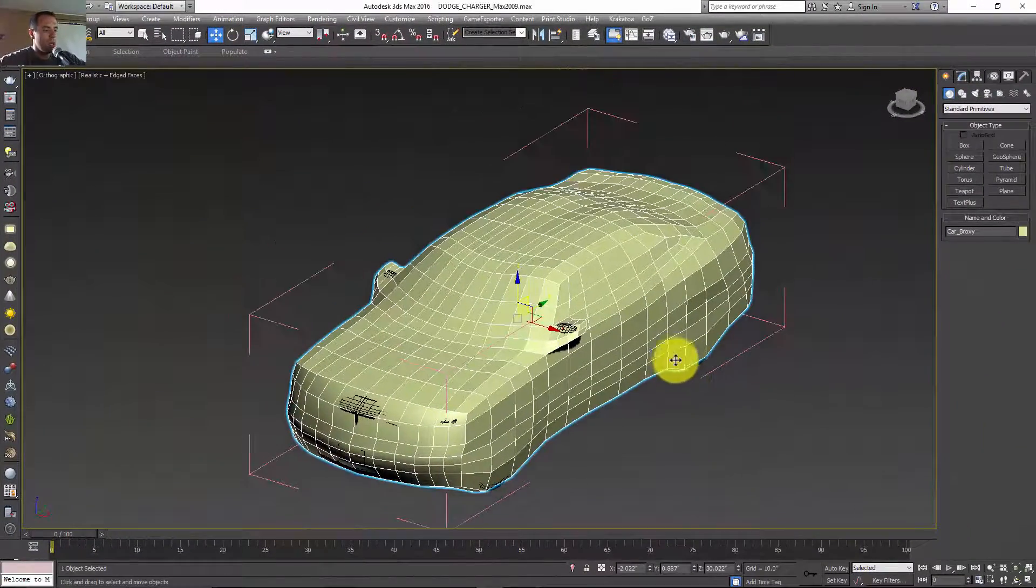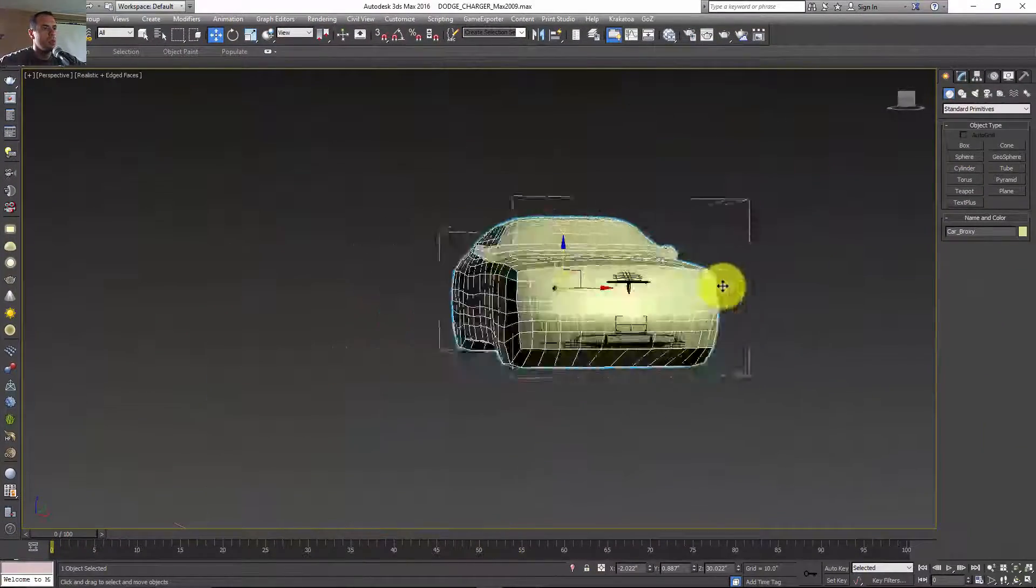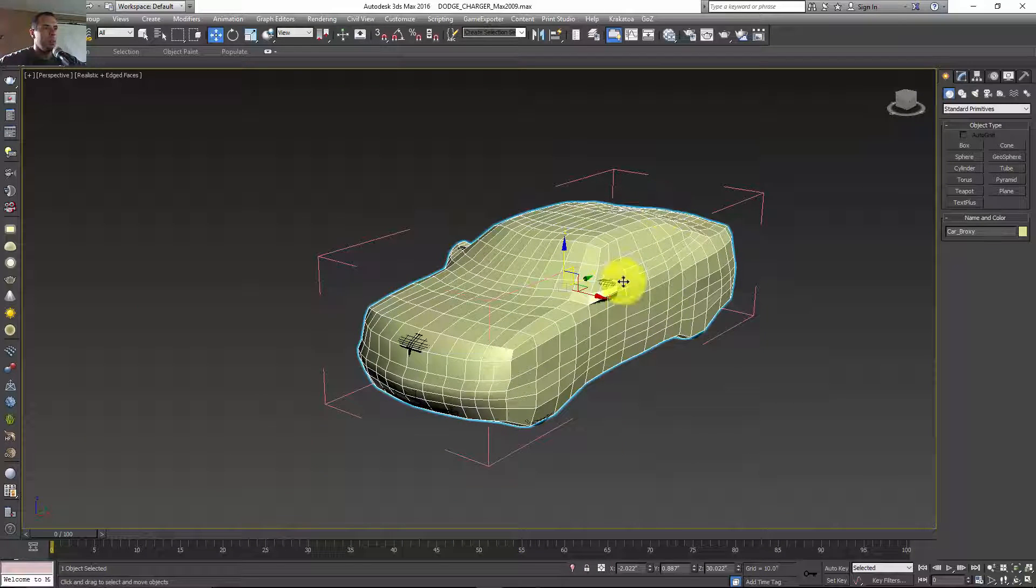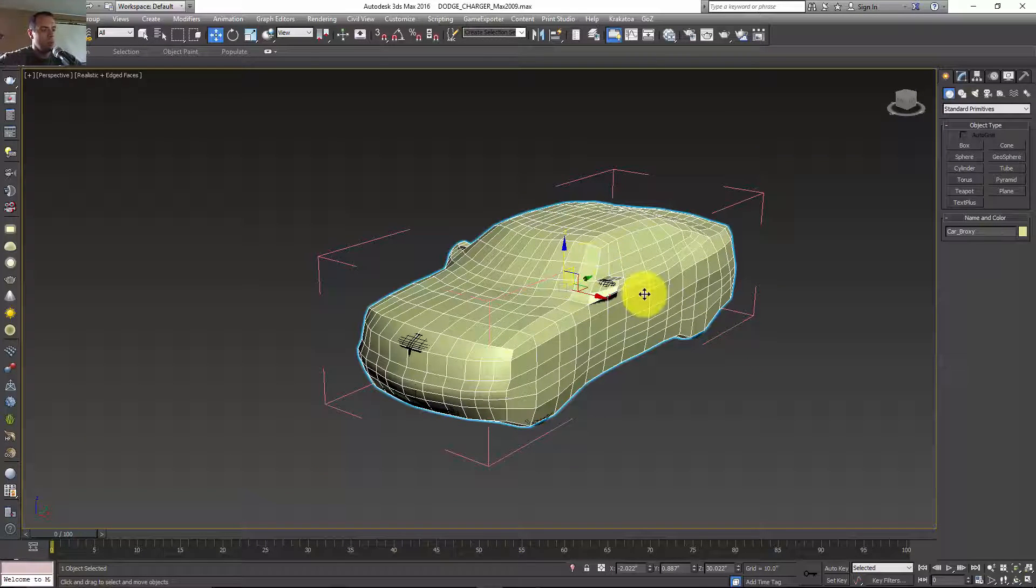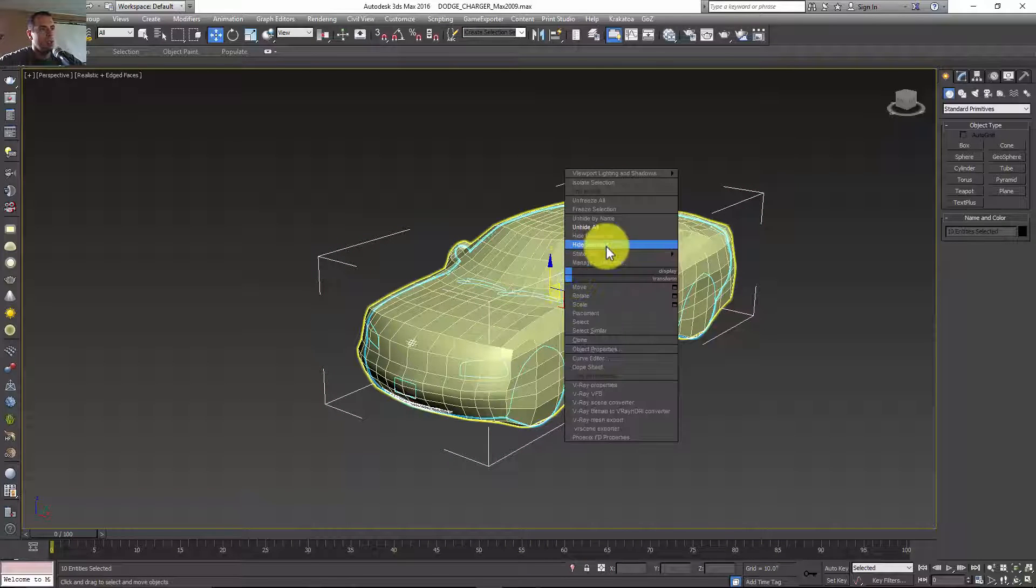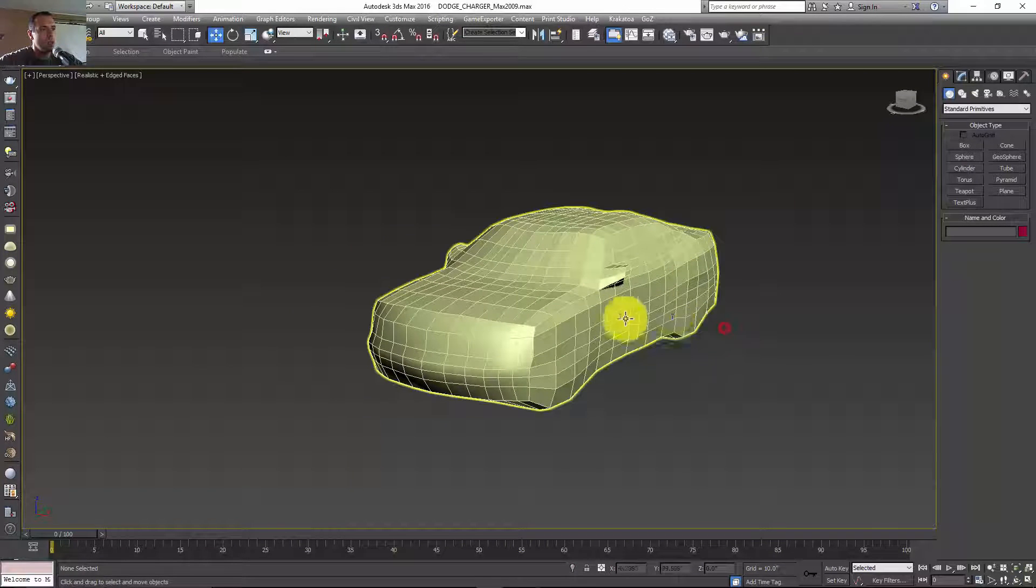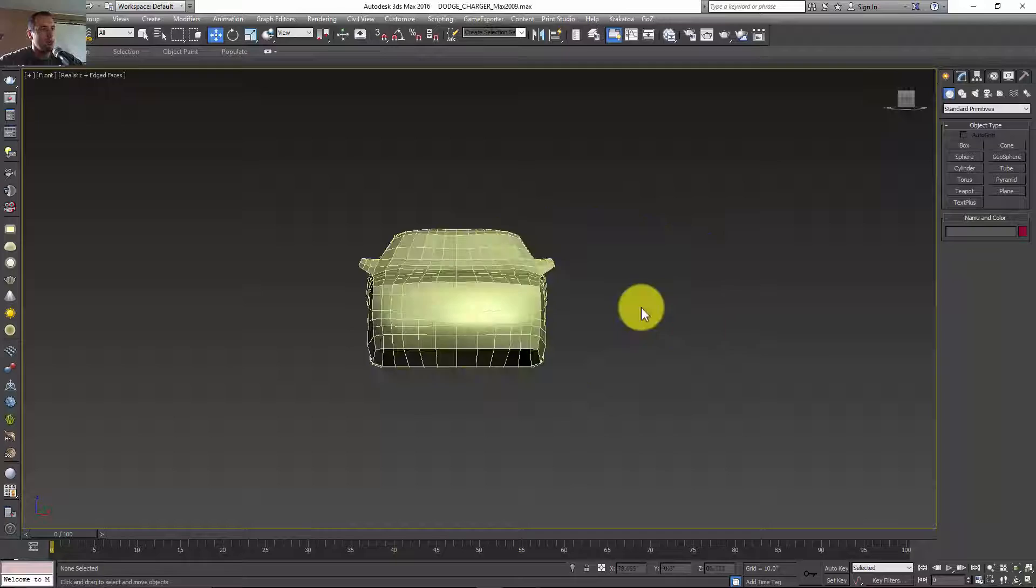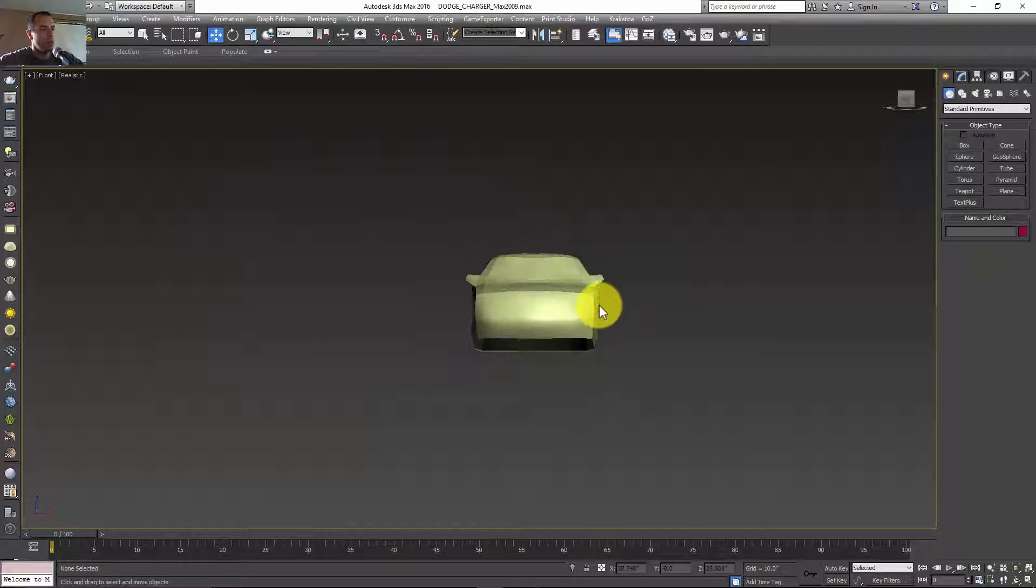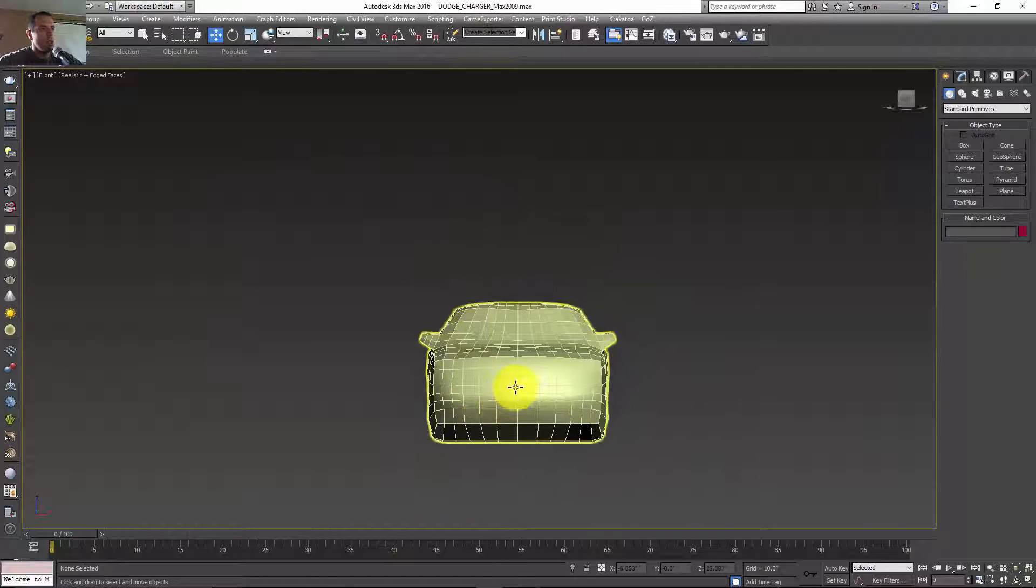I'm going to click P to go to the perspective viewport. I'll hide my car by pressing Ctrl, invert, and right-click hide selection. Now I have just my car proxy here and I'm going to give it some animation.